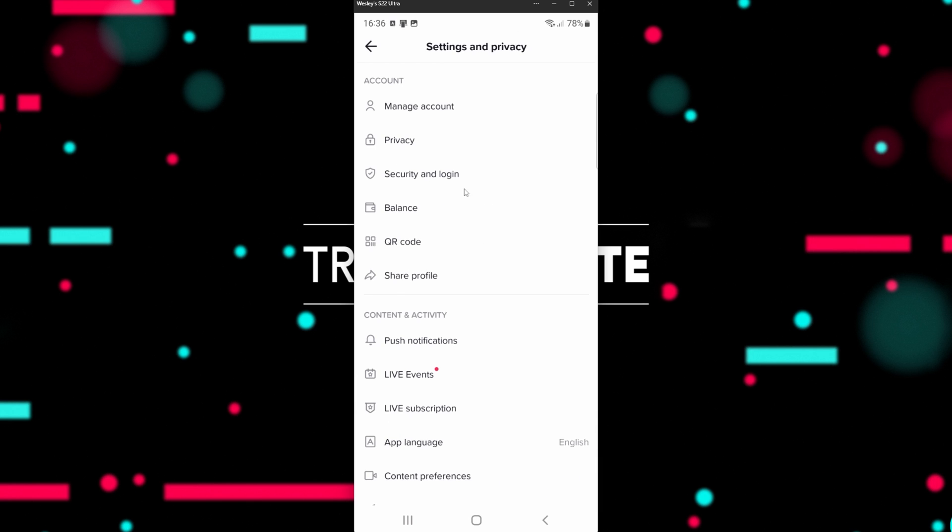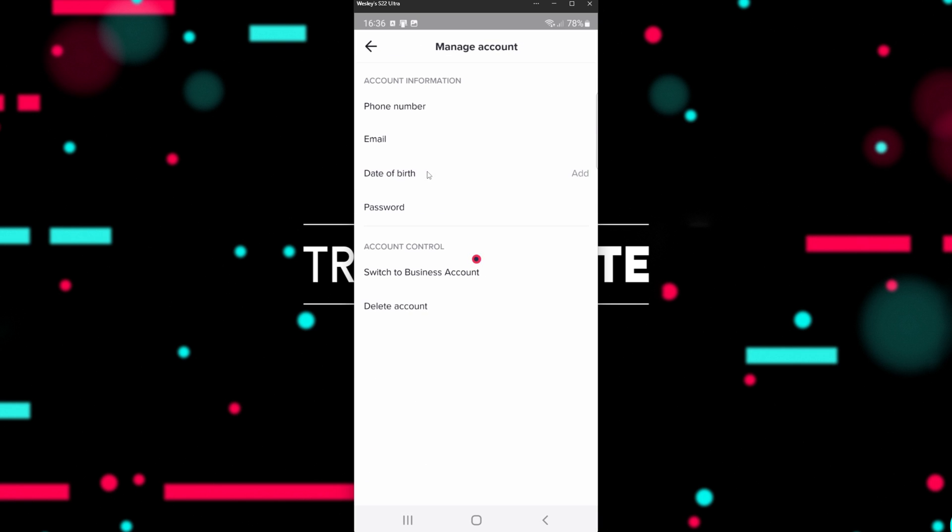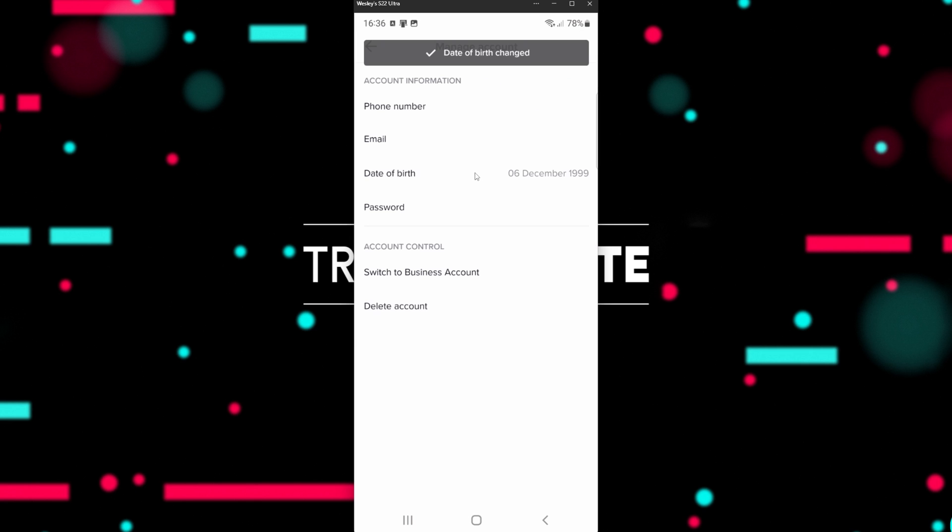Now, inside of here, head across to Manage Account, Date of Birth, and you should be able to set it here. So I'll scroll across to Mine, and choose Confirm, then Confirm.